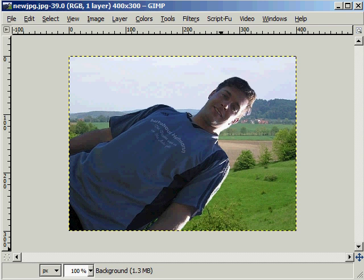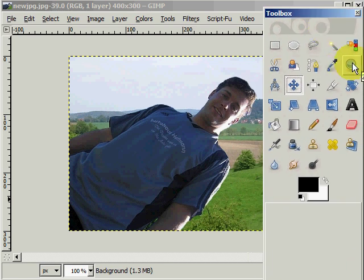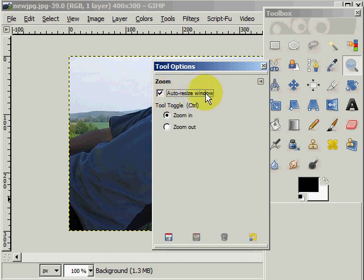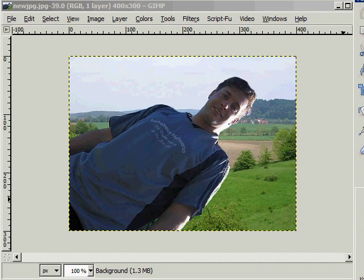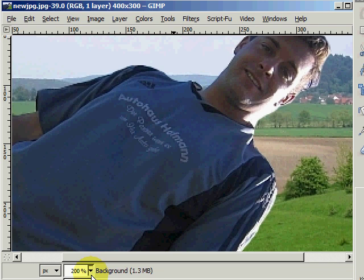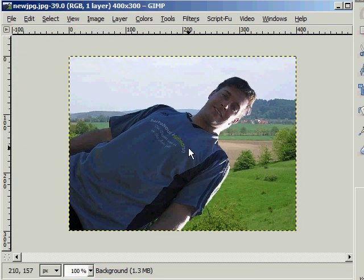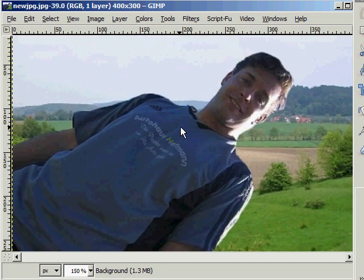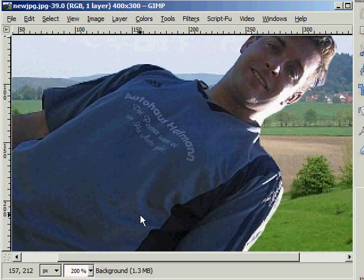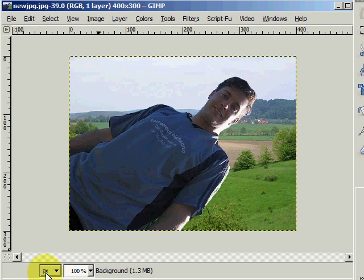I want to show you one other thing before I'm done — the zoom tool. Go to the toolbox, double click on the zoom tool, then click Auto Resize Window. Before, to zoom in I went down to the bottom area and zoomed in from there. Now with the zoom tool, all I have to do is click on the image and it zooms in — now we're at 200%. Or I can zoom out by holding down the Control key and clicking on the image, and now I'm back to 100%. That can make things a little bit easier for you.